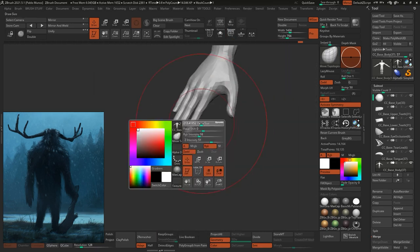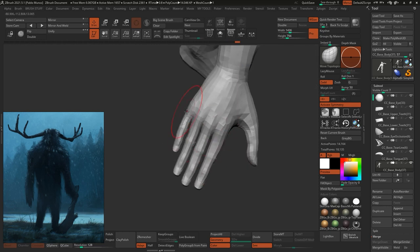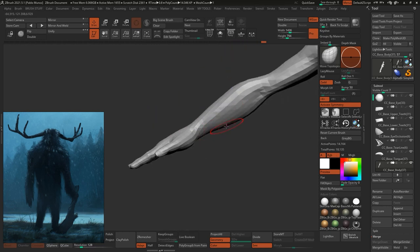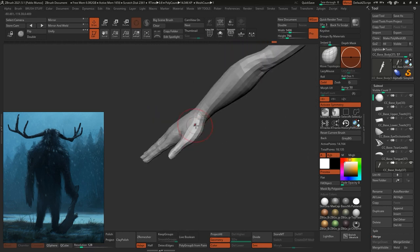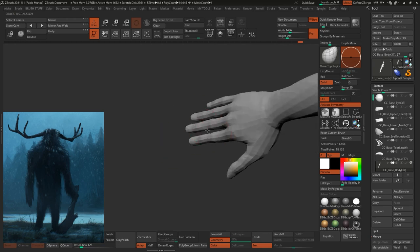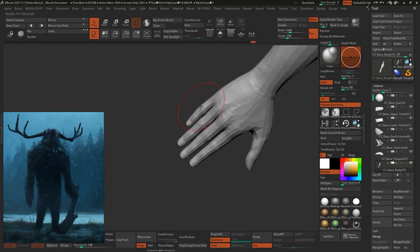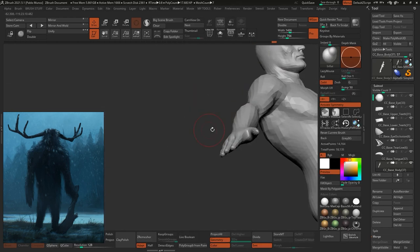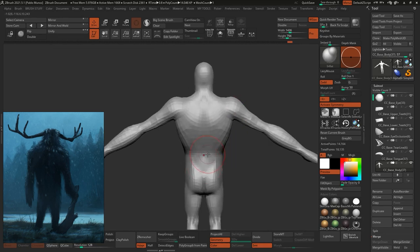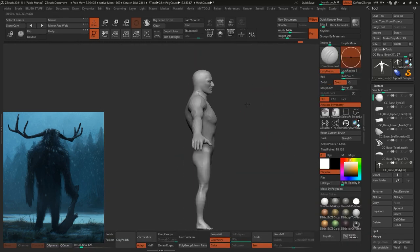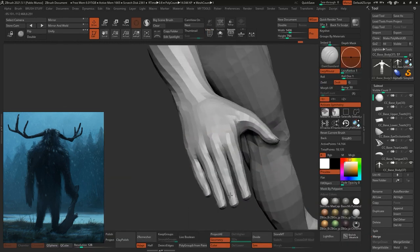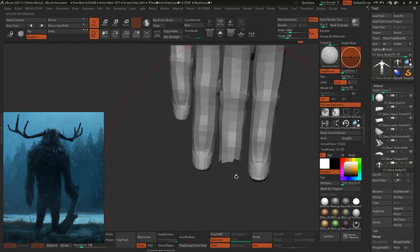The only thing worth mentioning is that if you want to use this type of workflow, you cannot edit the actual topology. You cannot add or remove vertices because the idea is to send it back to Character Creator. Make sure you just move and pull things around. You can smooth, use the clay brush, but not affect the integrity of the mesh.